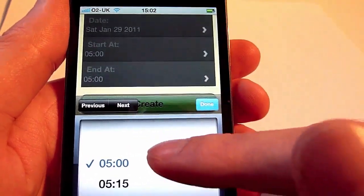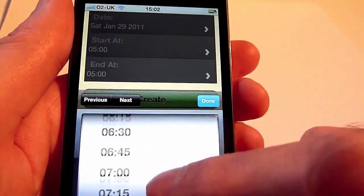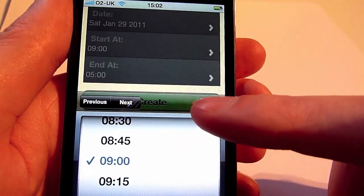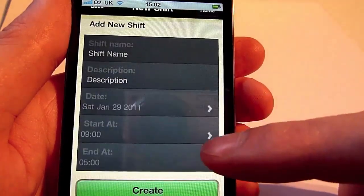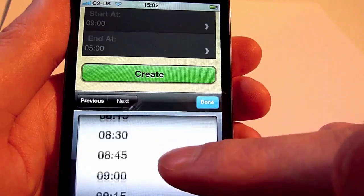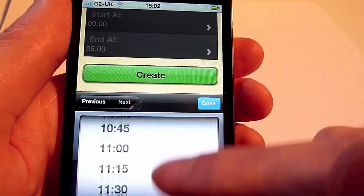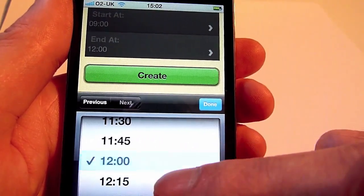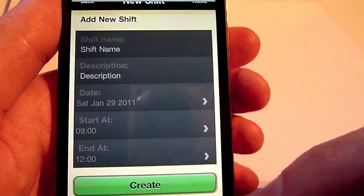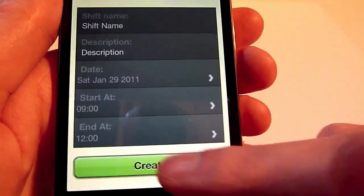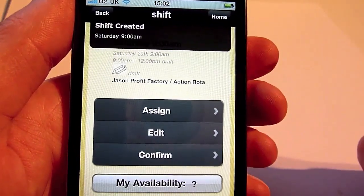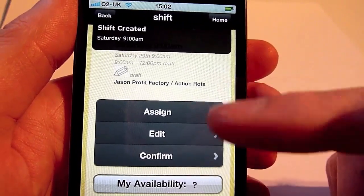Let's add a shift for today, starting later today at nine o'clock and ending at 12 o'clock. Click create — and that shift has now been added to the system.